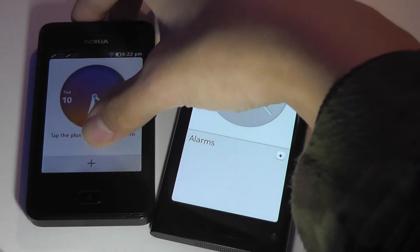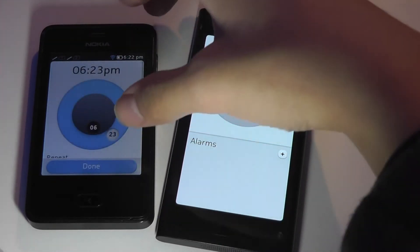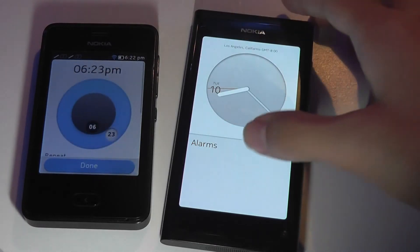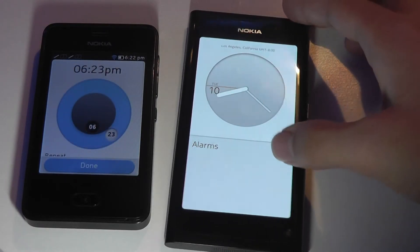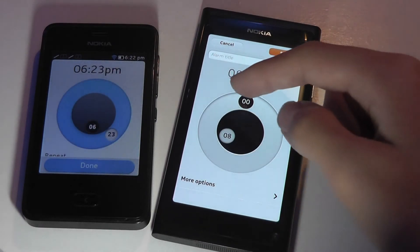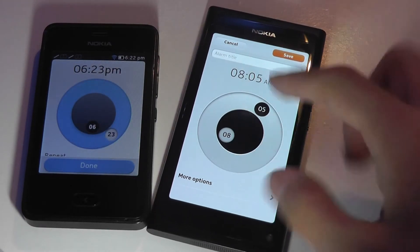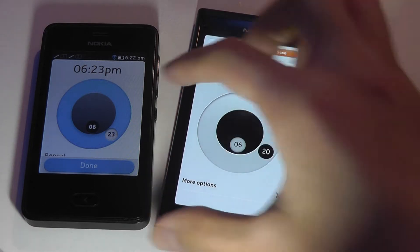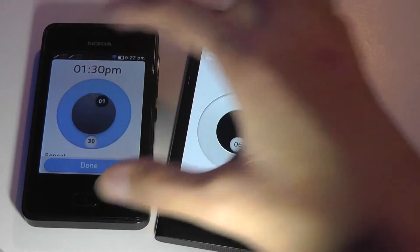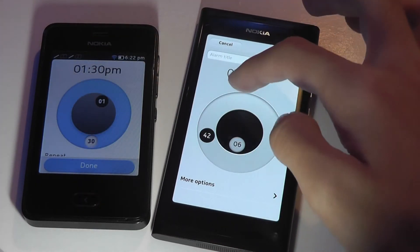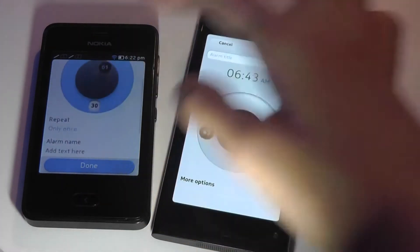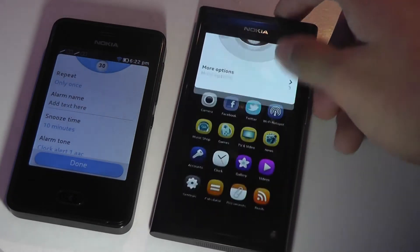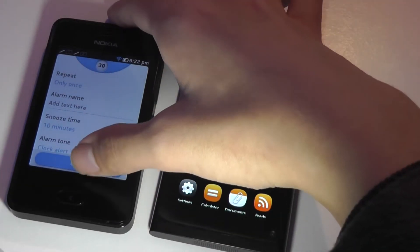If I want to set up an alarm, I can tap the plus key and take a closer look. There's a very similar way to change your minutes and hours on both phones, and that really hasn't changed. So you can see a lot of similarities in the DNA of how these things are set up.